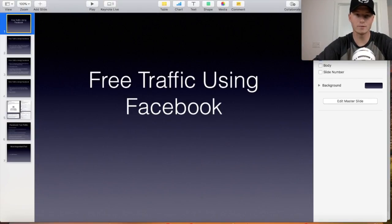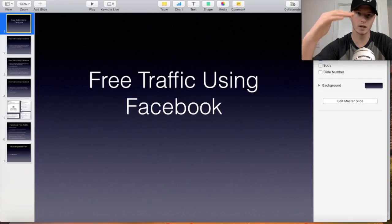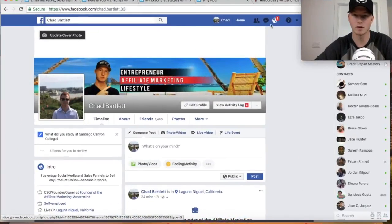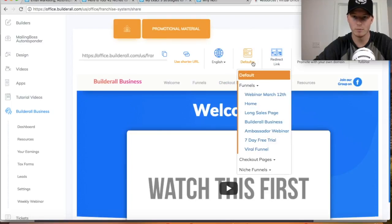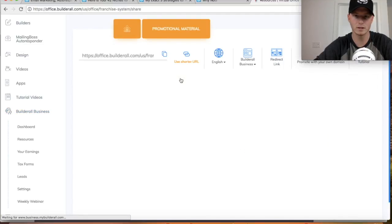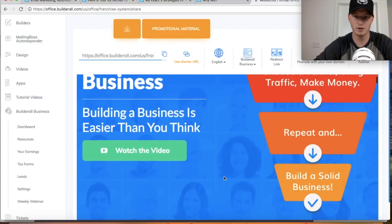I'm going to get into all the different strategies you can use and show you what to do first, what to do next. The first thing you want to do with Builderall, as far as promoting, that can be any funnel. The two funnels I'd recommend are the Builderall Business funnel or the viral funnel. Builderall Business is probably the better one. You would send people to this link — your affiliate link.